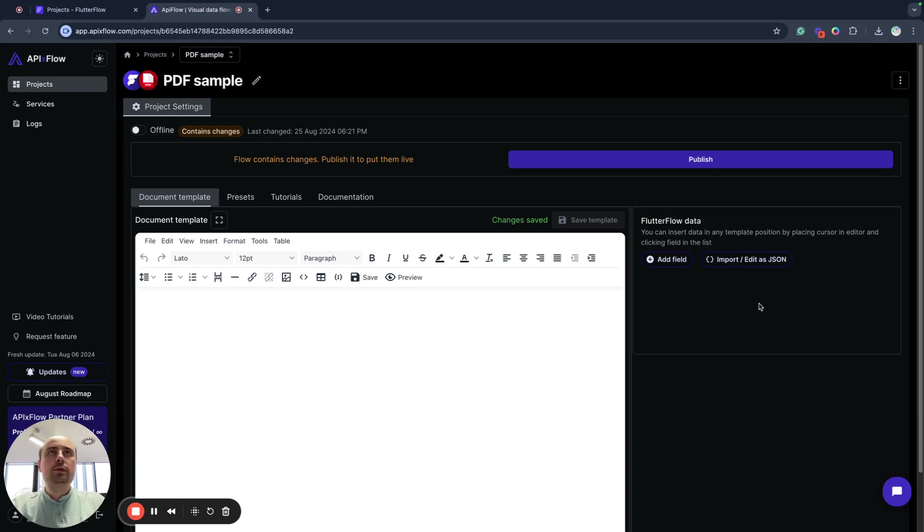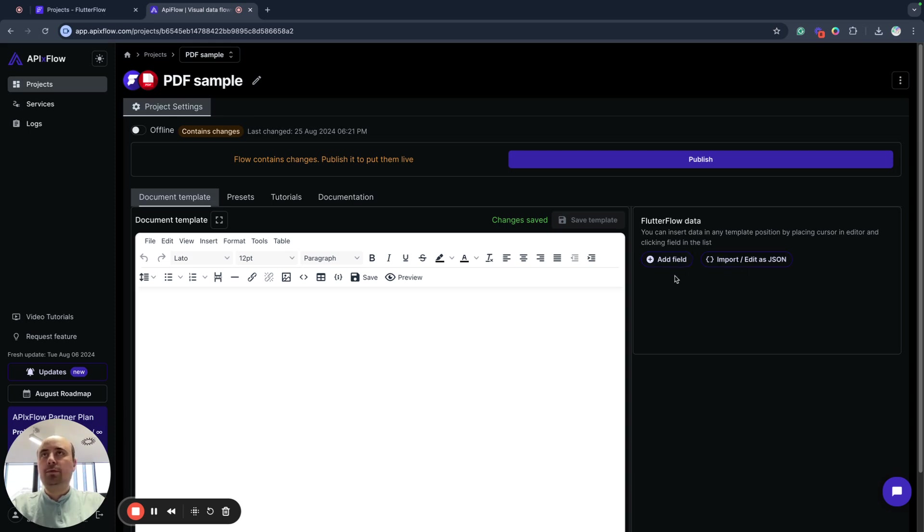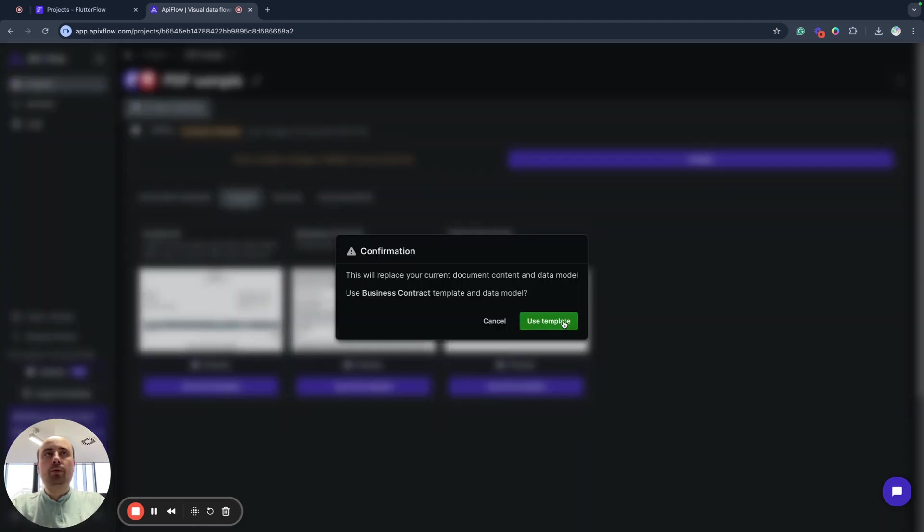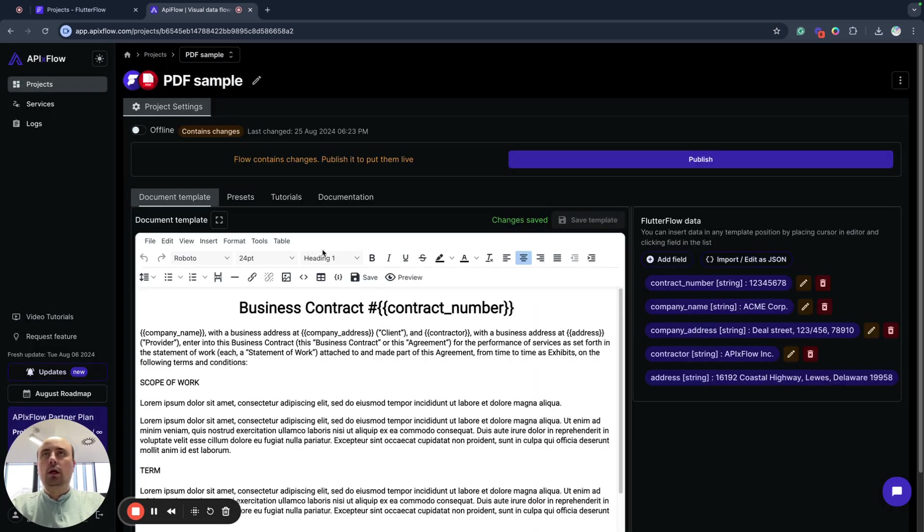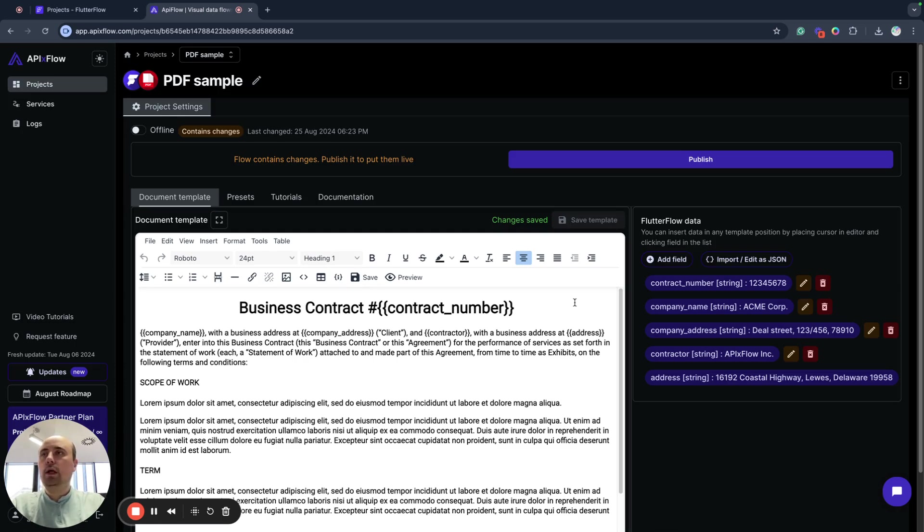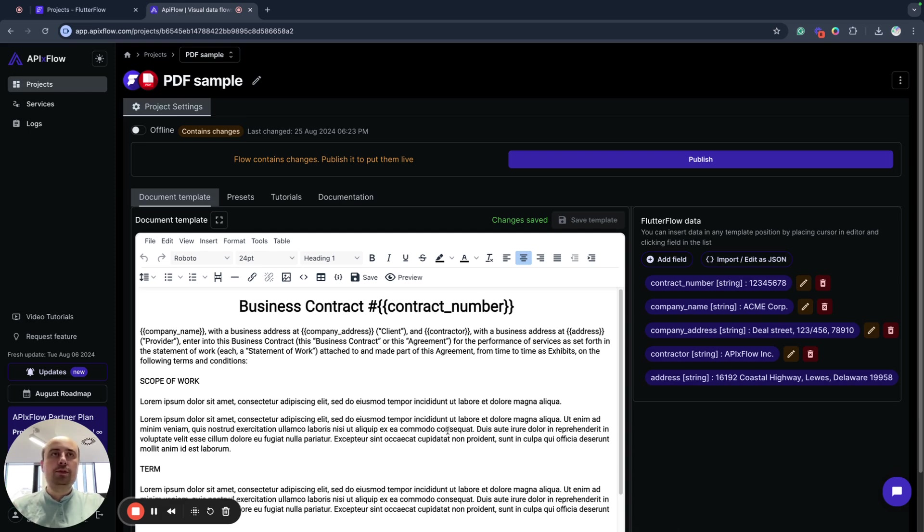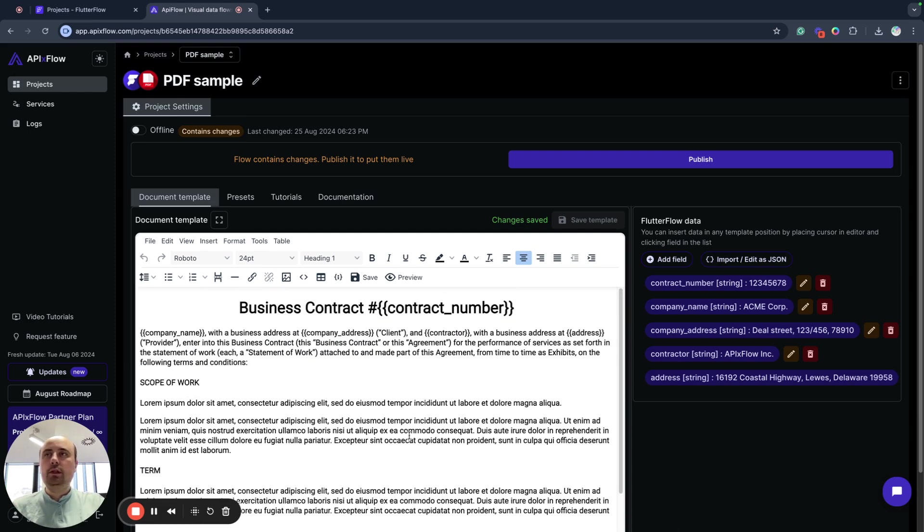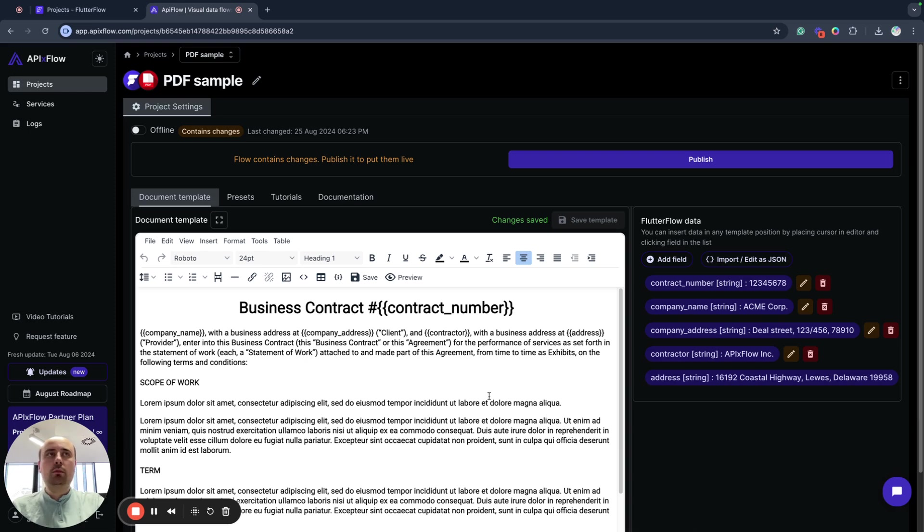We need to create structure of our PDF template and specify our data. I will start with business contract process. But I will show also how we can add our own data and how to insert it into this document. So as you can see, this is like an editor where we can edit content of our PDF document. Here we have our data model.